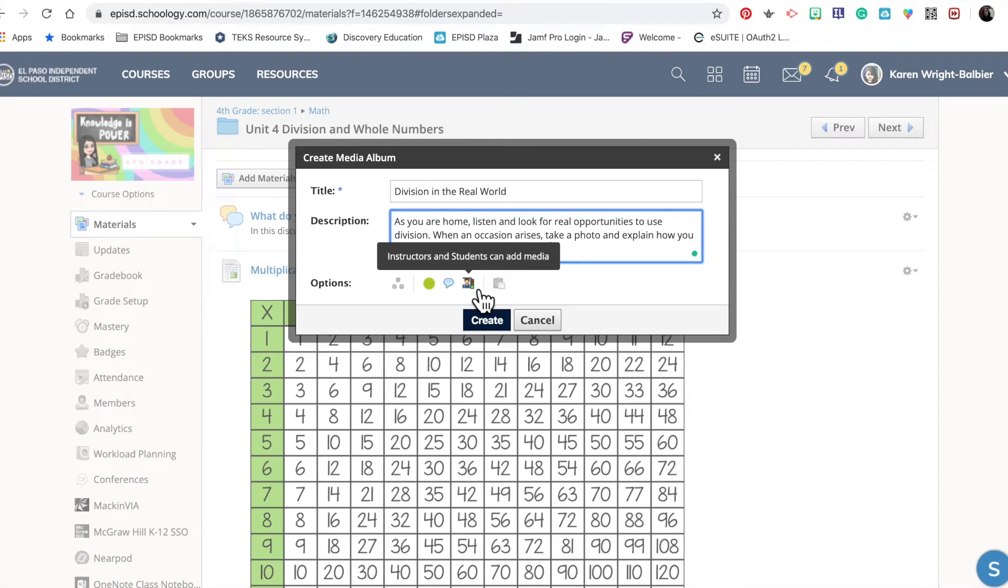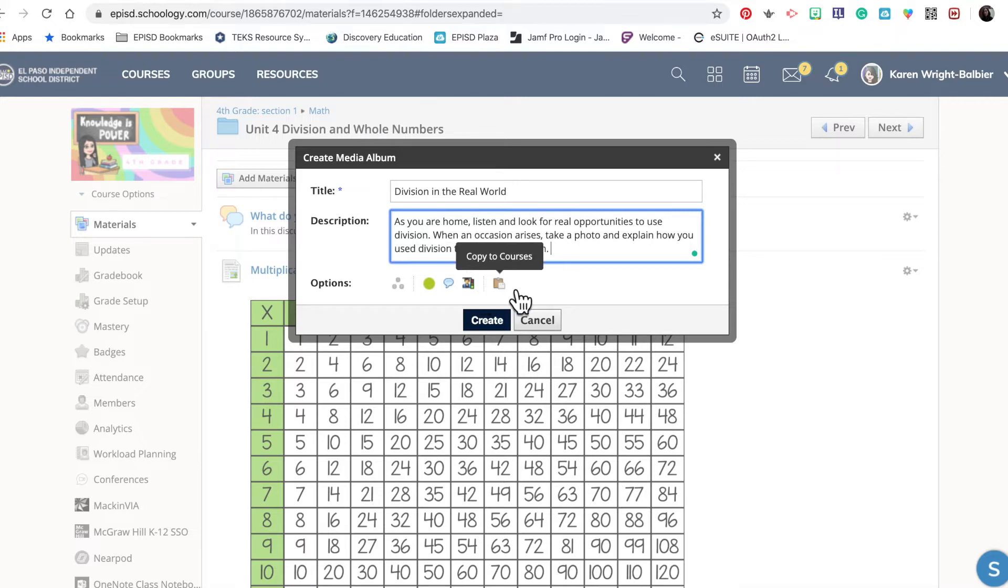If you want to limit it to instructors only, or maybe after two weeks close up that media album—which I don't recommend because it'd be great if students were looking for examples all throughout the year. Lastly, if you are a teacher of multiple courses, you can copy this media album to multiple courses that you're teaching.